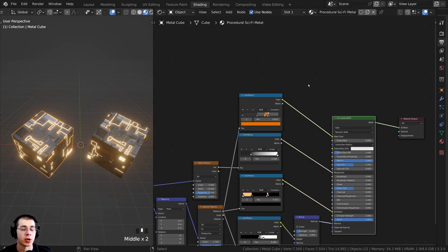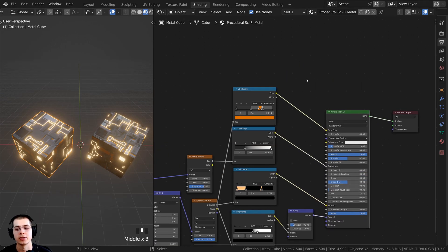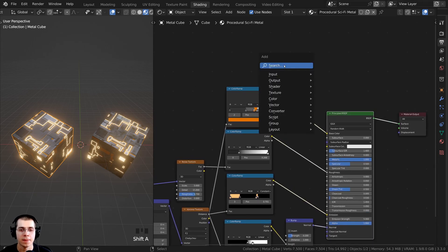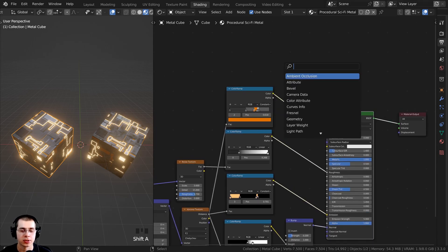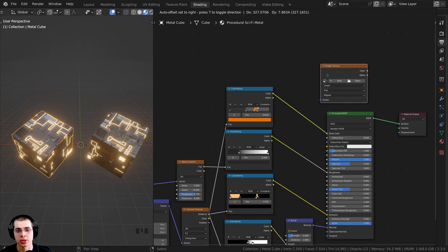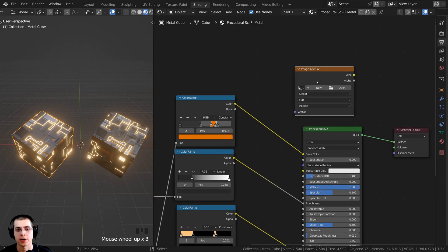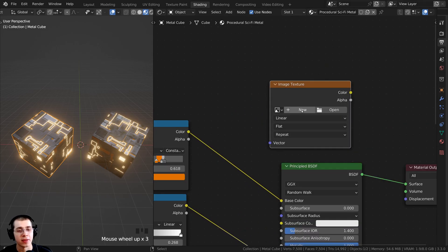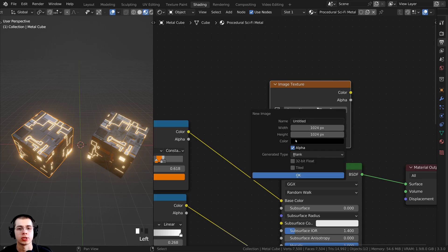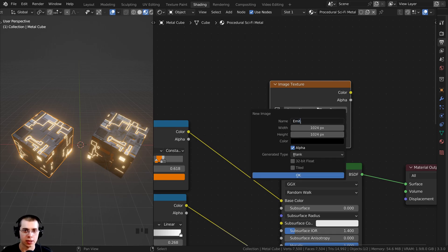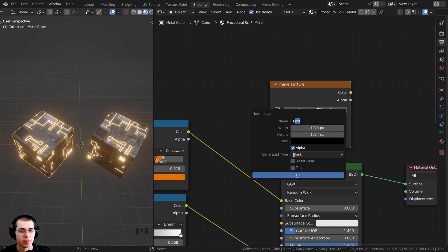The first thing we need to do is create an image to bake to. Press Shift+A, go to search, and search for an image texture, then drop it into the node editor. Click the New button to create a new image texture. On the name field, I'll call this 'emit' — I recommend writing 'emit' or 'emission' at the end of the name.